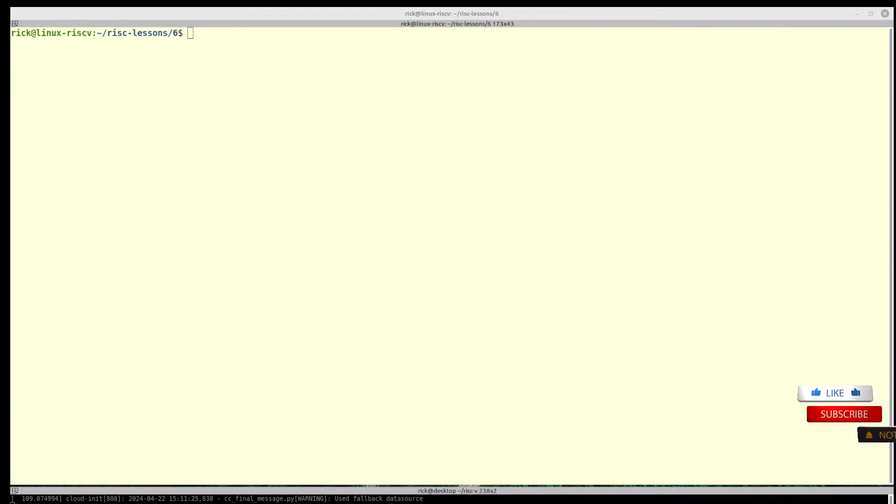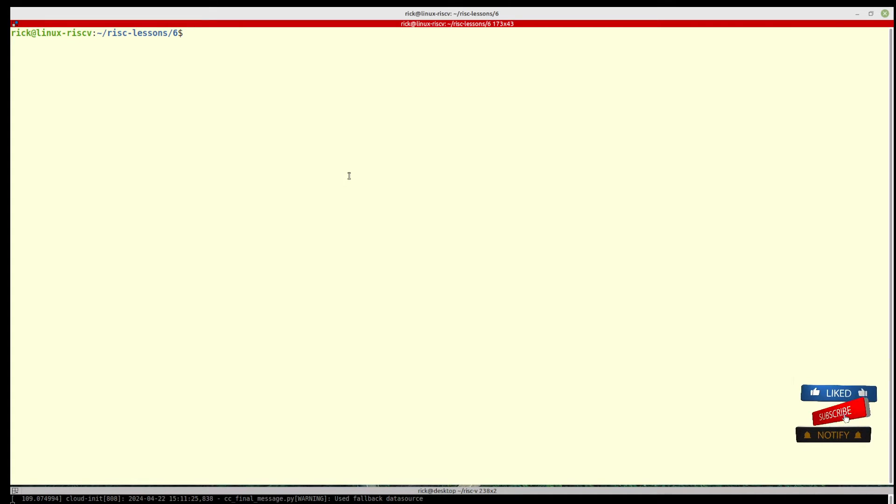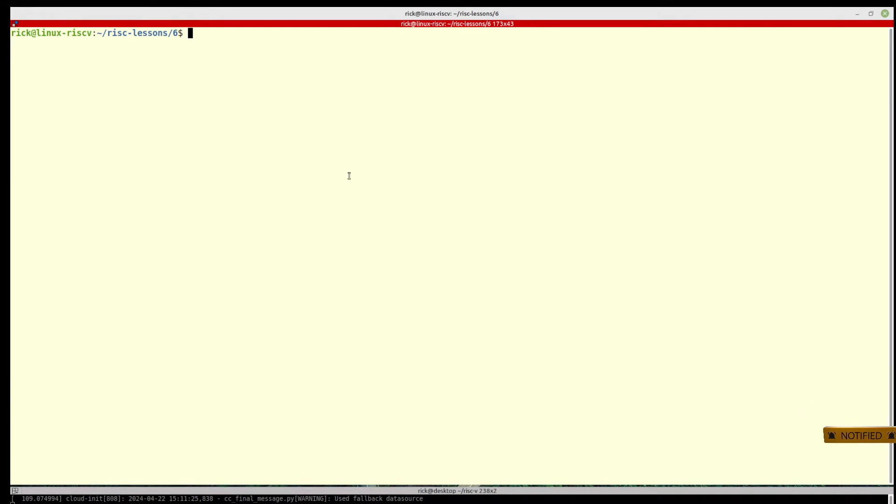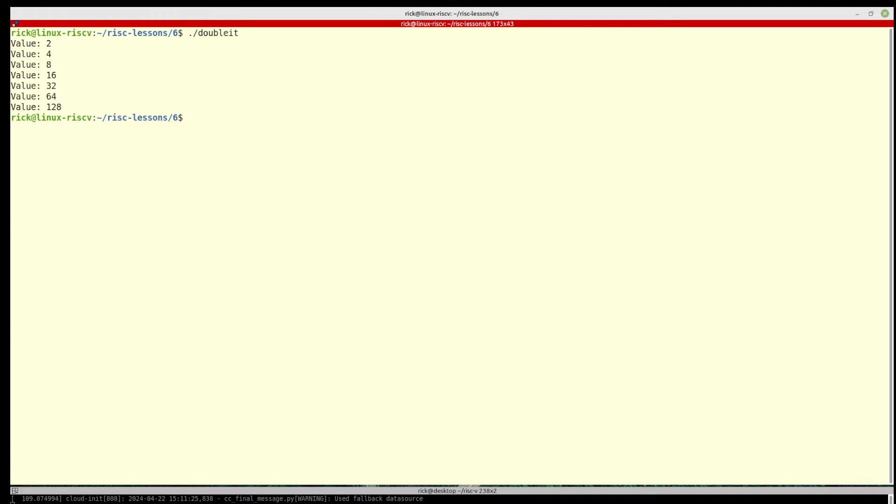I've written a sample program here. Let me just show you what the program does first. If we just run double it, it starts with a value of 1 and it doubles it, and then when it gets to greater than 100, it stops. So let's look at the code.